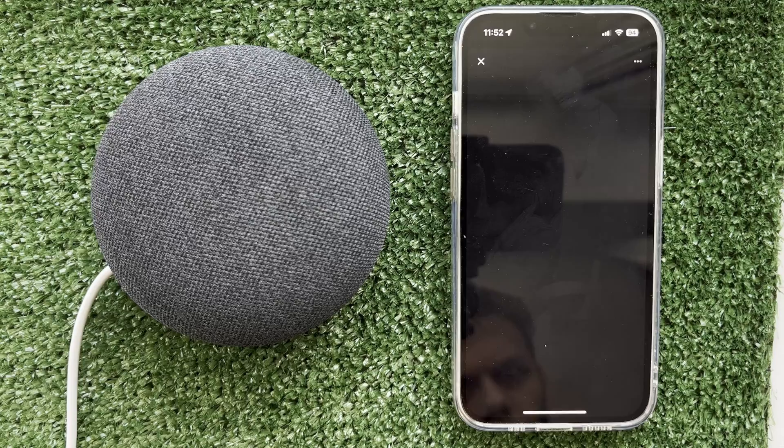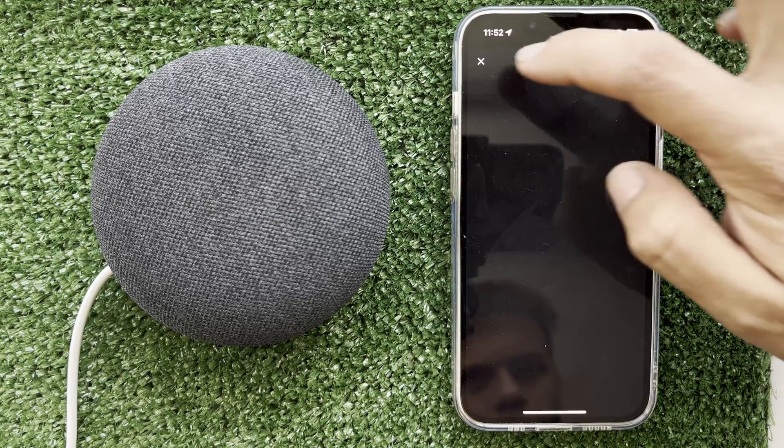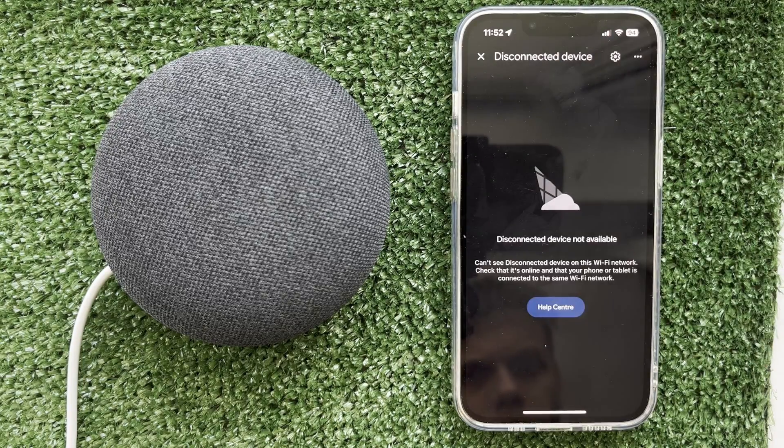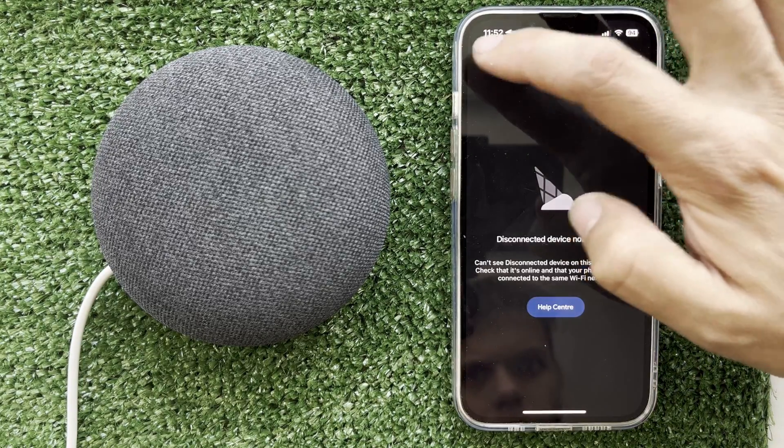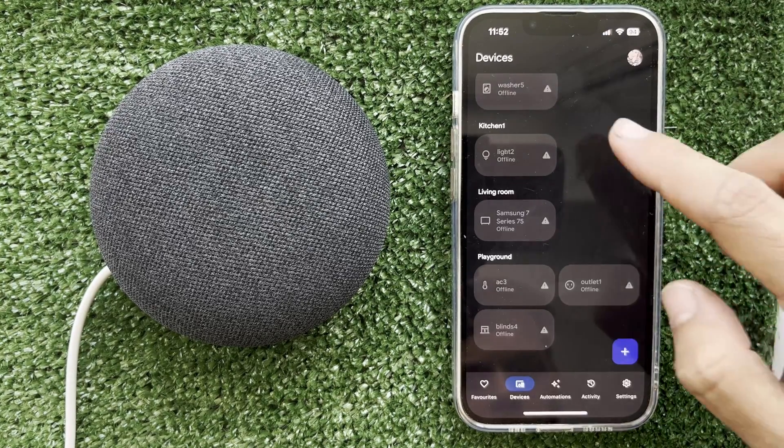Turn off local network. Checking it out — there are no local devices.